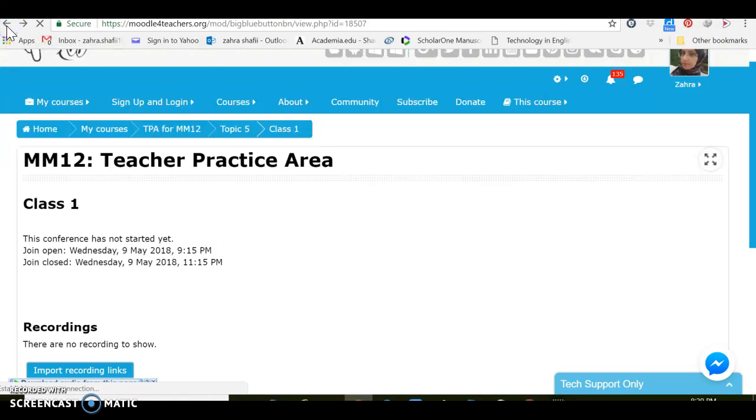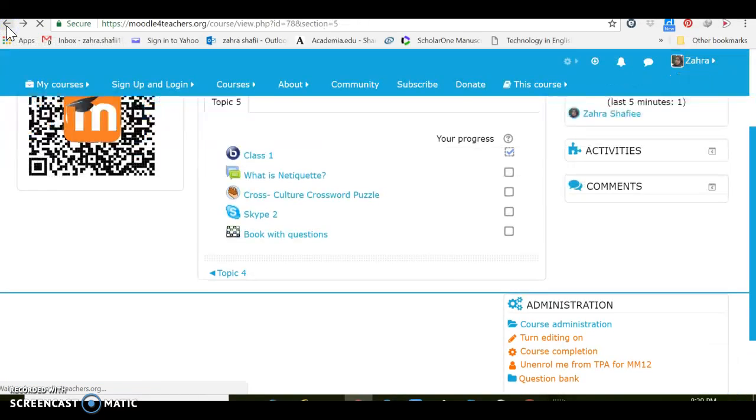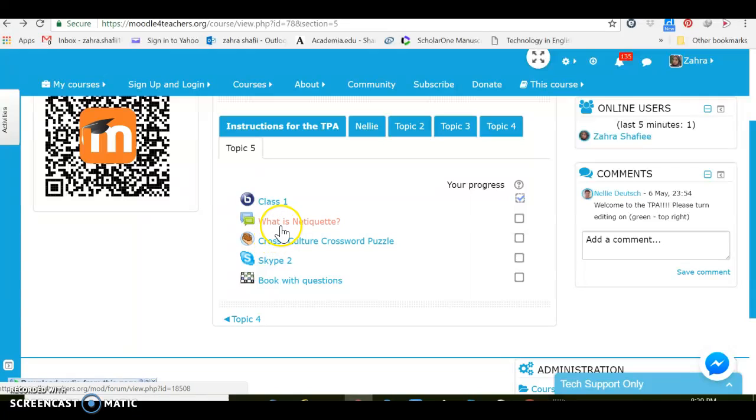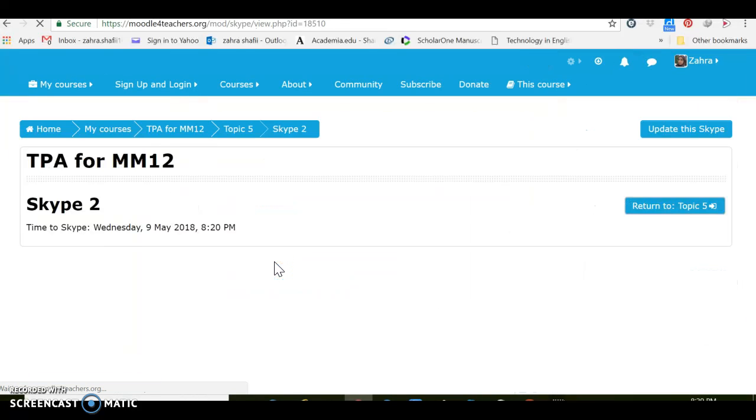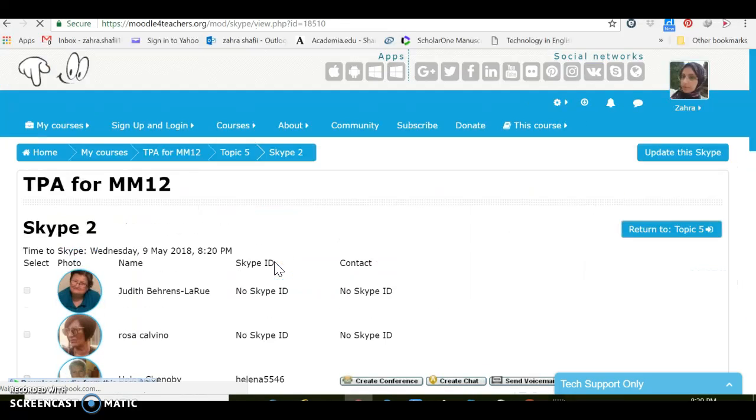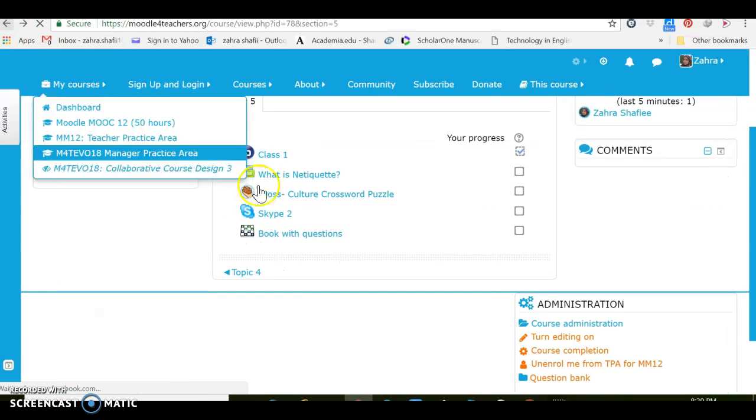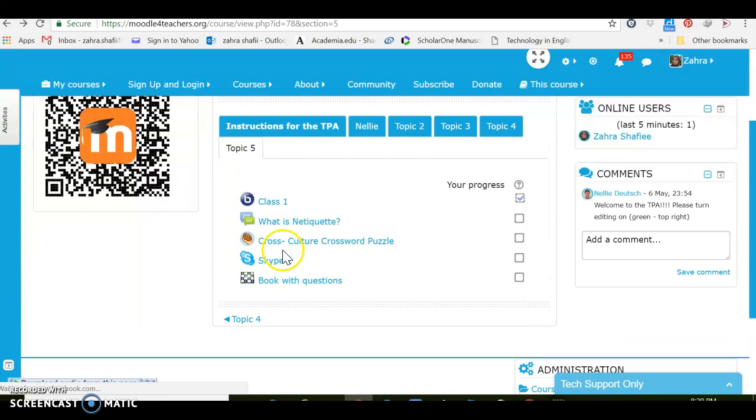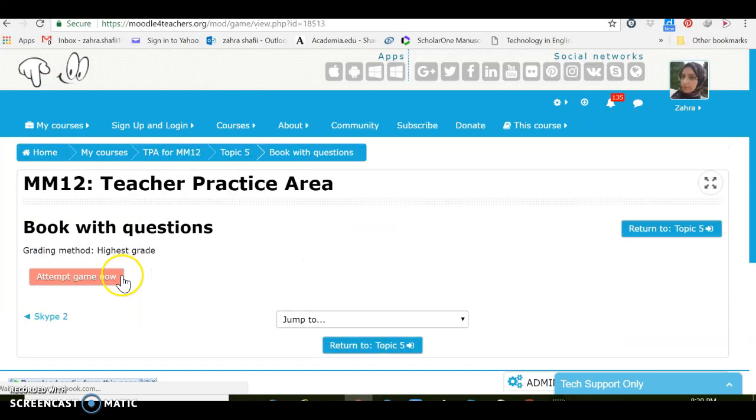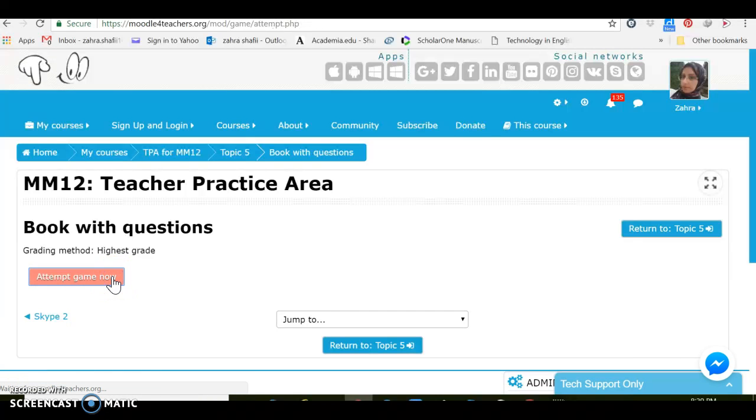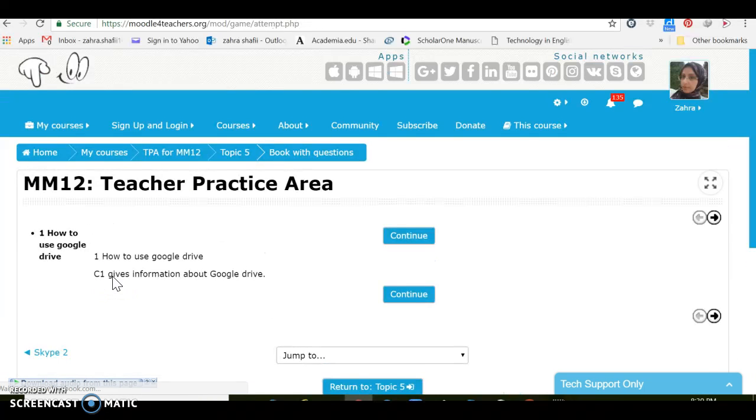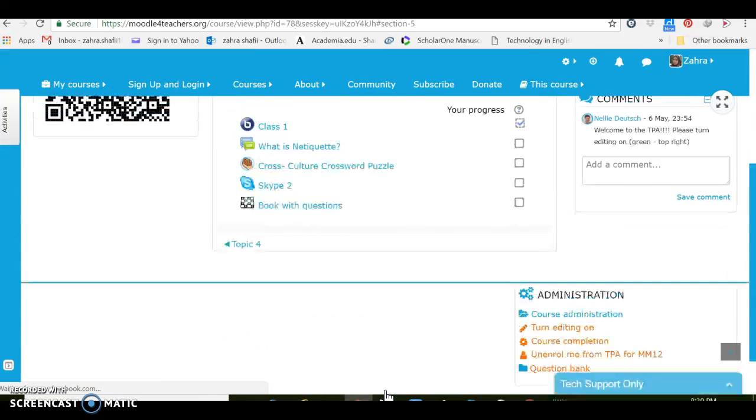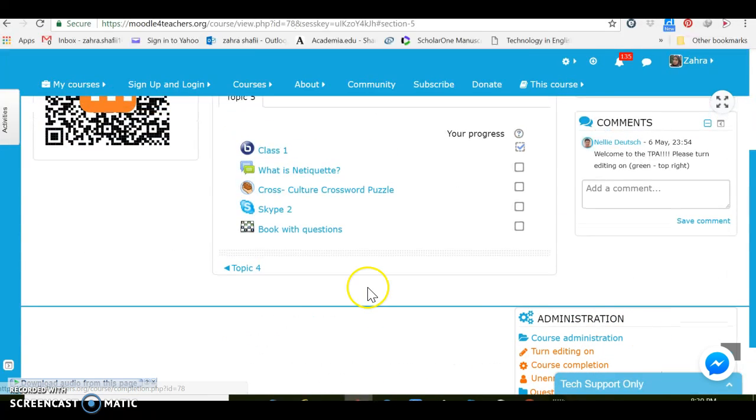I still don't know how they can enter the class, but it says there are no recording here to show but there is a place to import recording links. I need to learn much more about this Big Blue Button. I think it's a very interesting thing. And then we have this forum, we have this crossword puzzle and Skype, and also we have the game. We can attempt the game now and learn a lot more about it. Okay, I think that's enough for now and thank you so much for your attention.